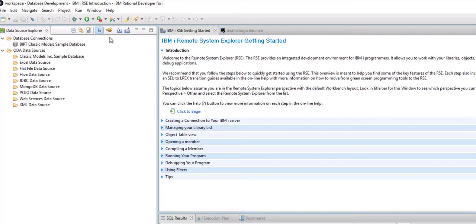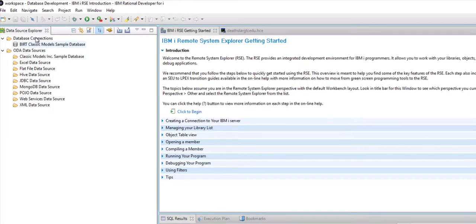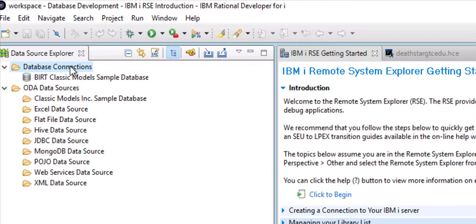Now it shows me the Data Source Explorer and I am not connected to my server yet, so I will now connect to my server by simply right clicking on the Database Connection and clicking on New.